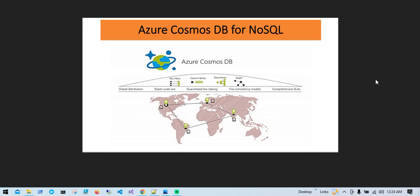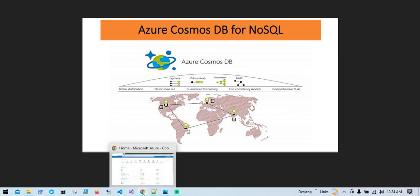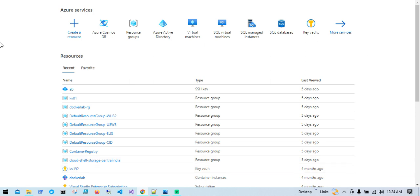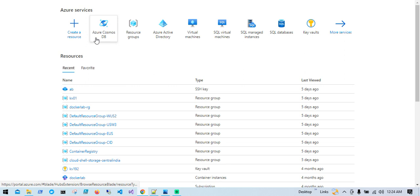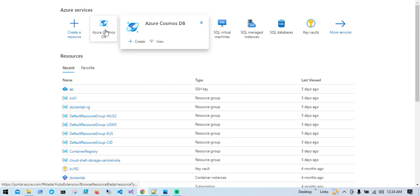Hello all, welcome to my YouTube channel. In today's video we are going to discuss Azure Cosmos DB for NoSQL API. I'm on my Azure portal and we will create an Azure Cosmos DB account for NoSQL API, so I'll choose the service called Azure Cosmos DB.